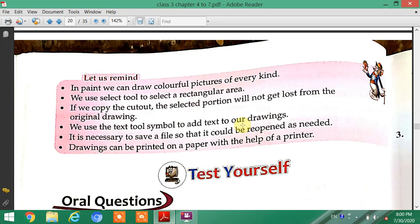It is necessary to save a file so that it can be reopened as needed. Drawings can also be printed on paper with the help of a printer.